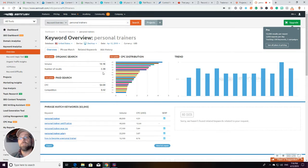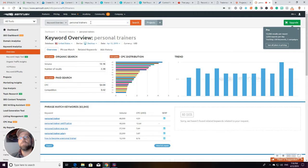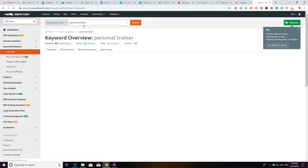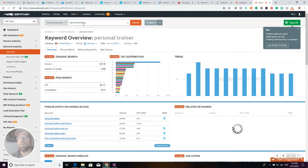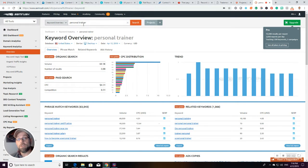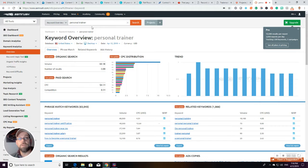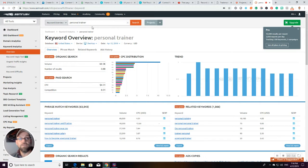If you look, personal trainers has 18,000 searches a month. This is US, so I'm just using these as an average. Whereas personal trainer without an 's', as I suspected, has 60,000. So clearly people are looking for a personal trainer even though our instinct is to think personal trainers.